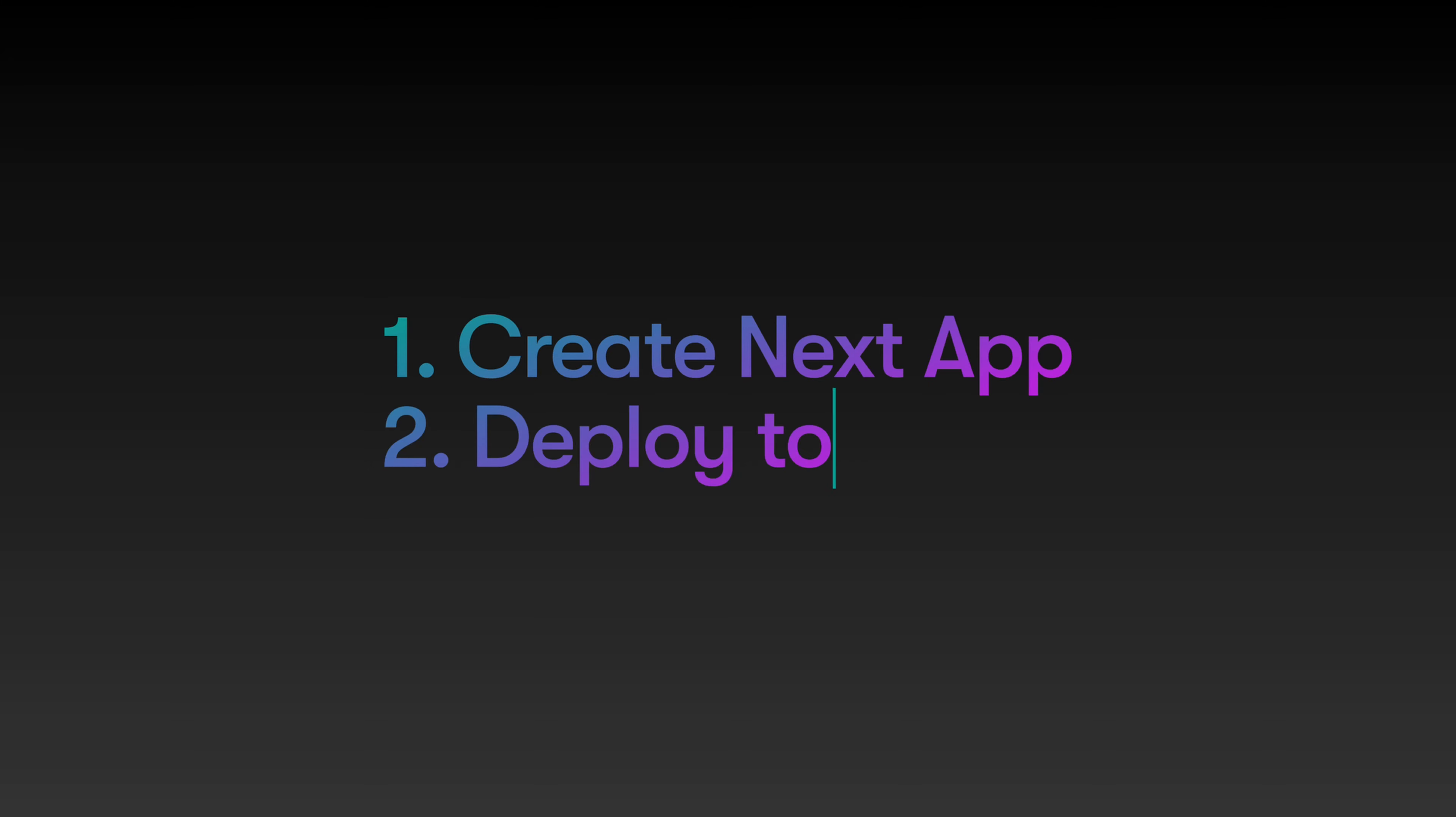So in this video, we just learned to create a next app and host it in Vercel. Before that, let's see what is Next.js.